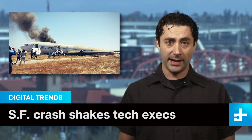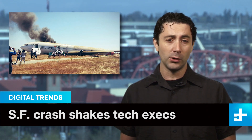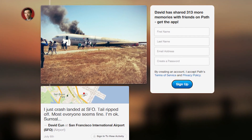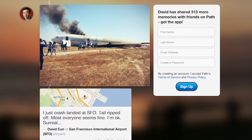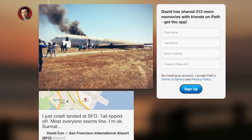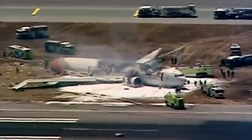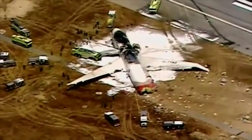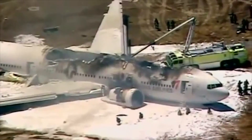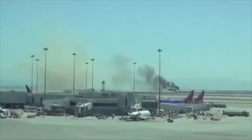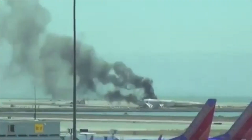First reports of the crash landing of Asiana Airlines Flight 214 at San Francisco International Airport on Saturday came not from traditional media but from Samsung executive David Yoon, who was aboard the tragic flight and posted his first-person account of the accident on Twitter. Yoon, who manages Samsung's media offerings, recounted in tweets and on private social network PATH that the tail of the plane had ripped off and compared the disaster to his experience during the September 11 terrorist attack.